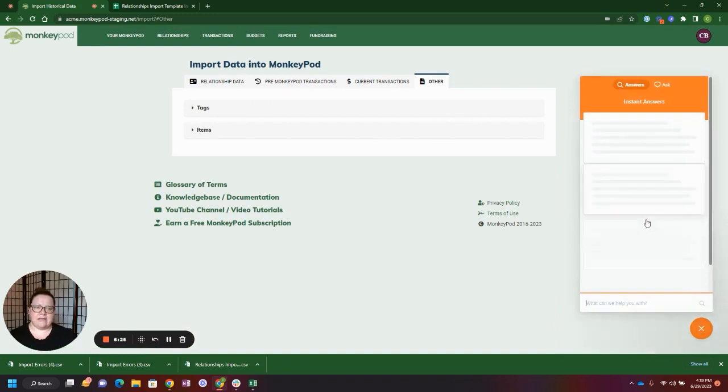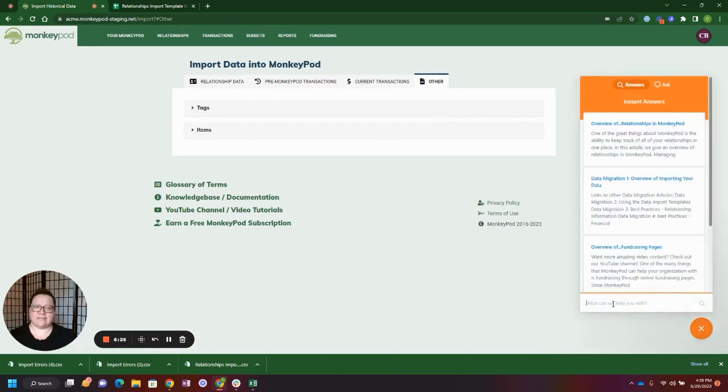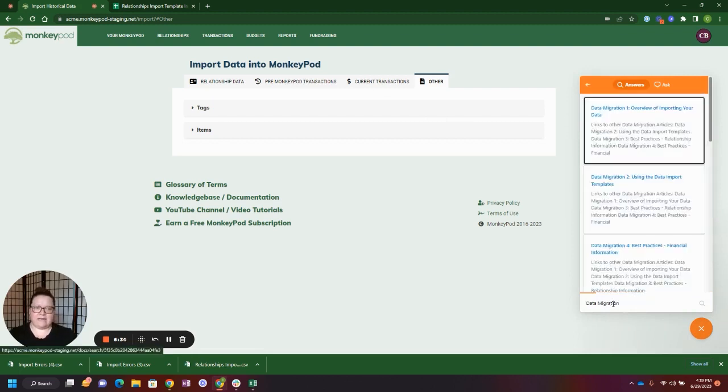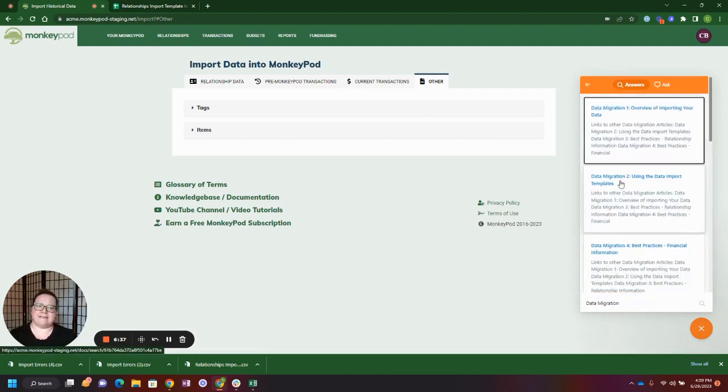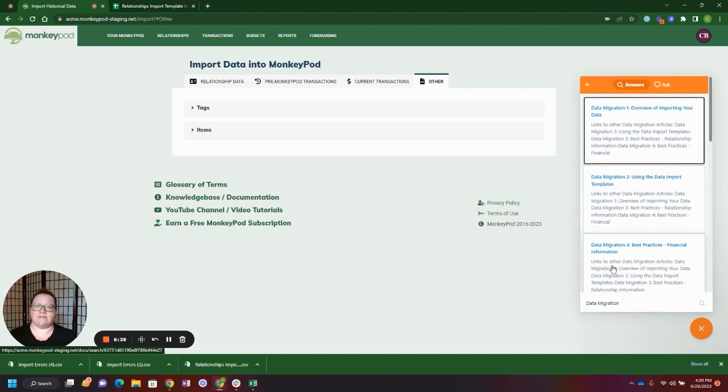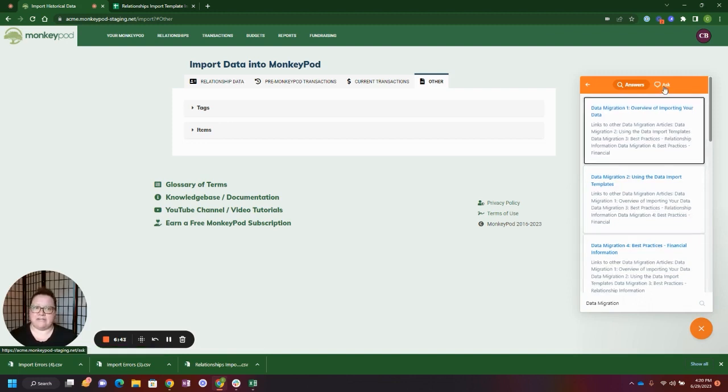If you would like more assistance with your data imports, go ahead and enter data migration and hit enter into our beacon. This will bring up data migration articles that are very detailed and go over our import templates in much more detail.